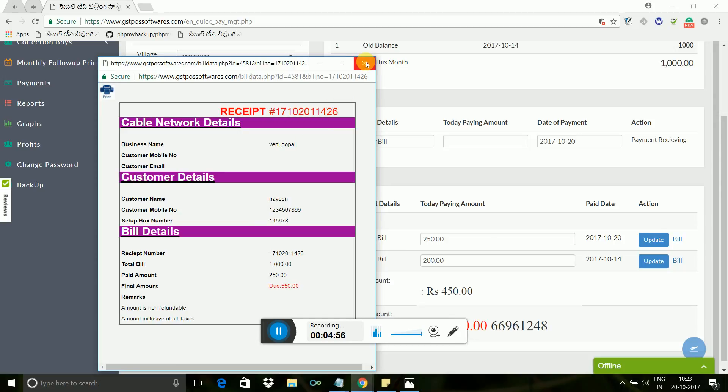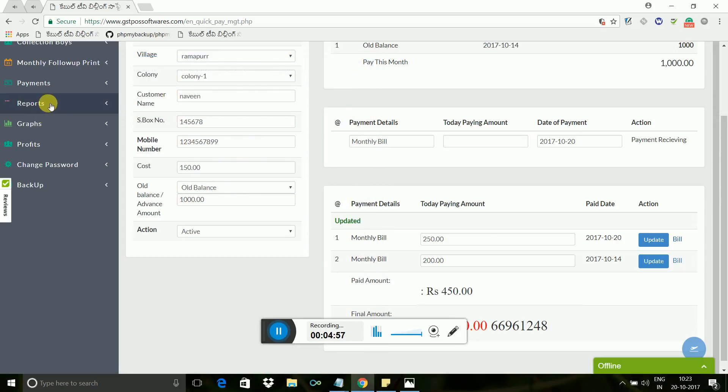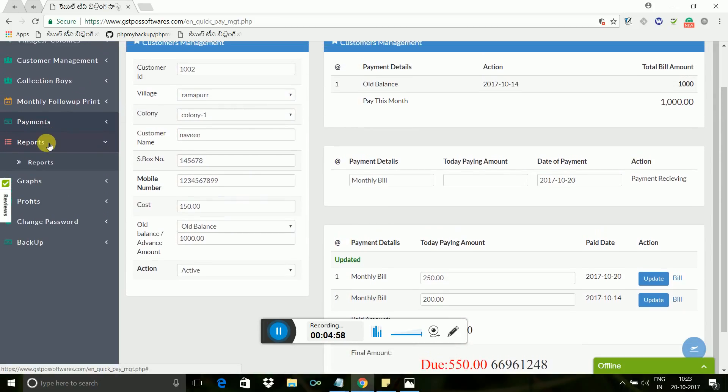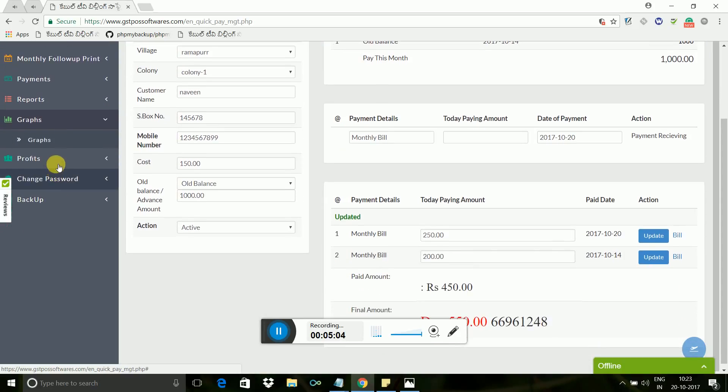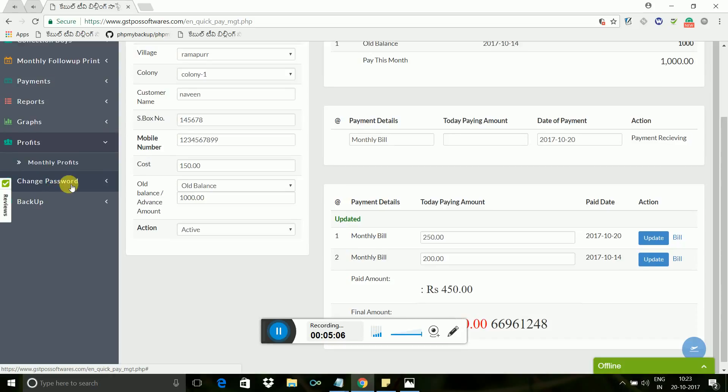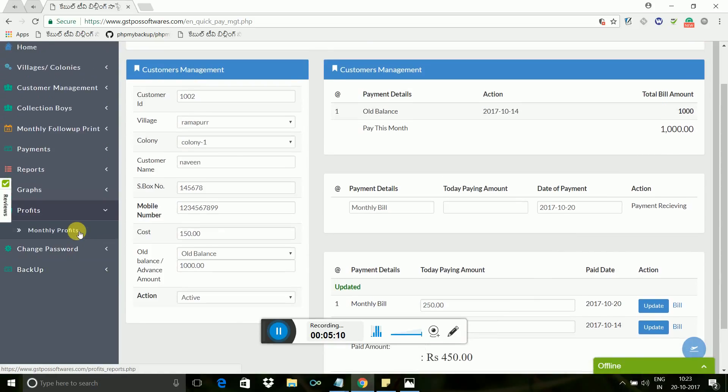Now coming to reports based on daily basis, weekly basis, monthly basis, and yearly basis - graphs, profit reports, backup option, set-top box based active/inactive system. Finally, one word: this is easy and very useful to manage your cable billing software by paying monthly less amount.